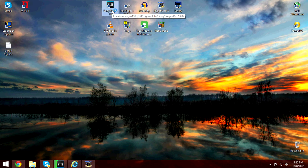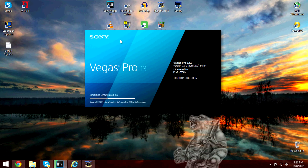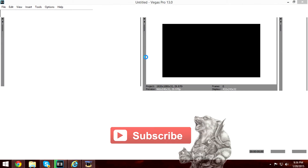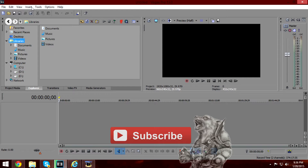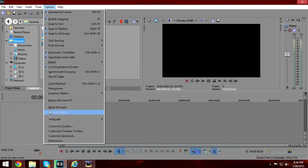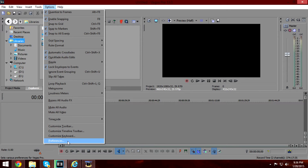For the next step, open Sony Vegas. Now go to Options and go down to Preferences. Before clicking Preferences, hold CTRL and SHIFT at the same time and then press Preferences.